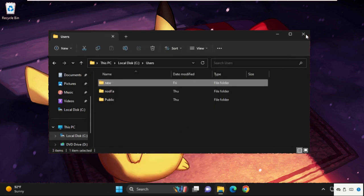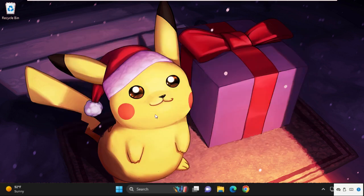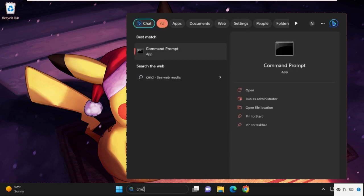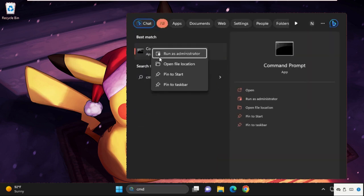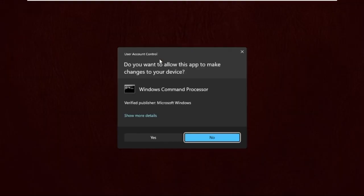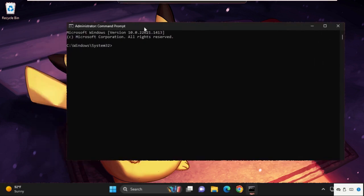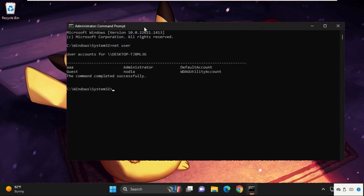The next step, go to search bar and type cmd, right click on it and select run as administrator. Select yes. Now type this command carefully: type in 'net space user' and hit enter.